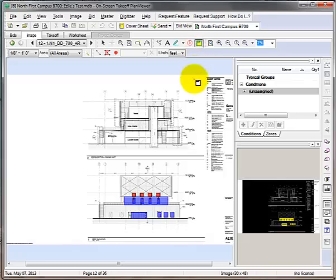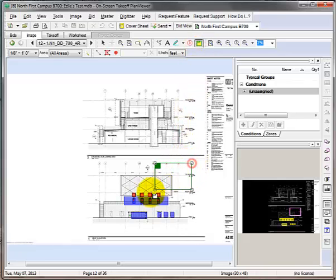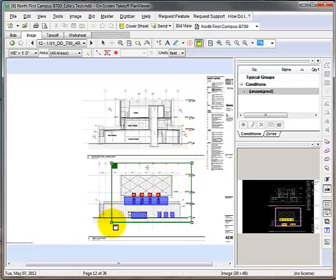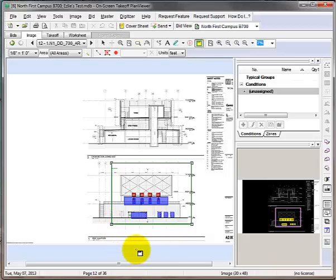Hover over to the elevation and click once and start making a window around the area you would like to view. Click again to finish the window. Then type in the name of this view and hit enter to finish.